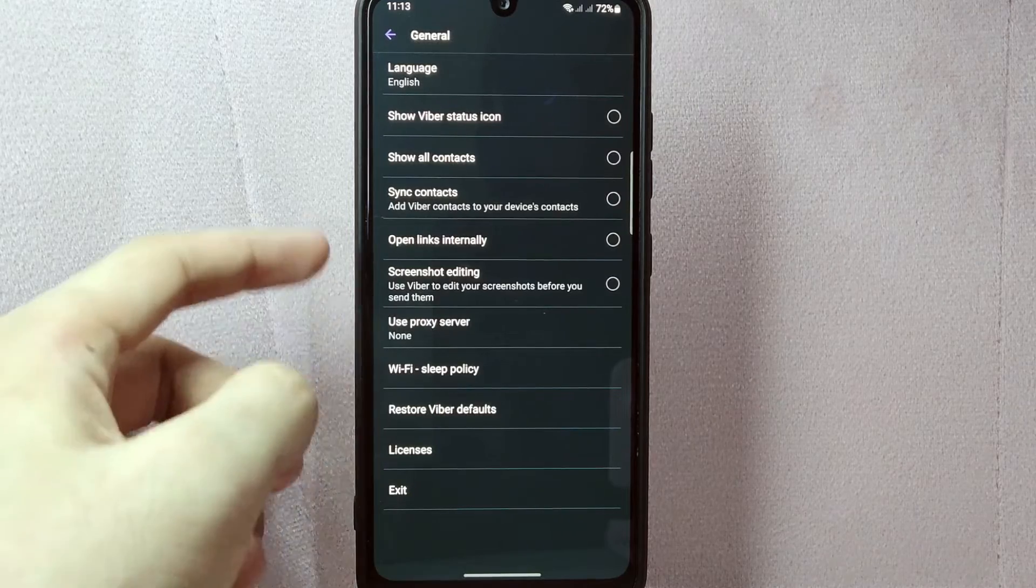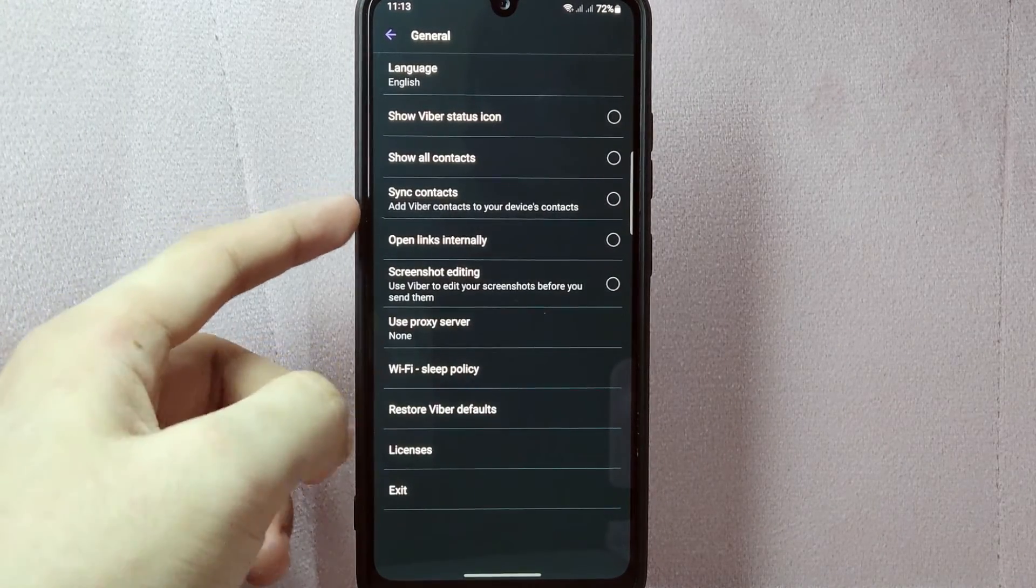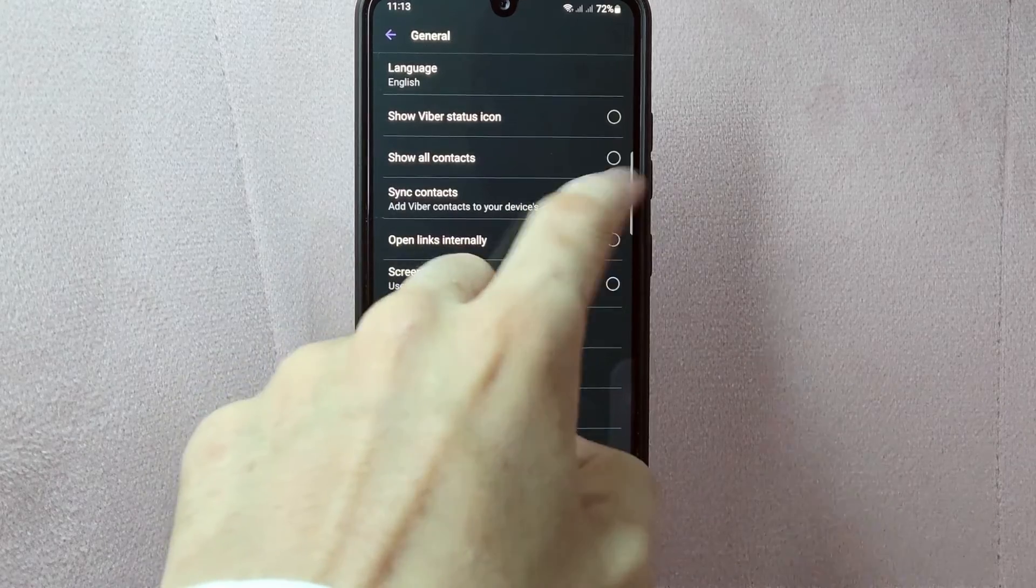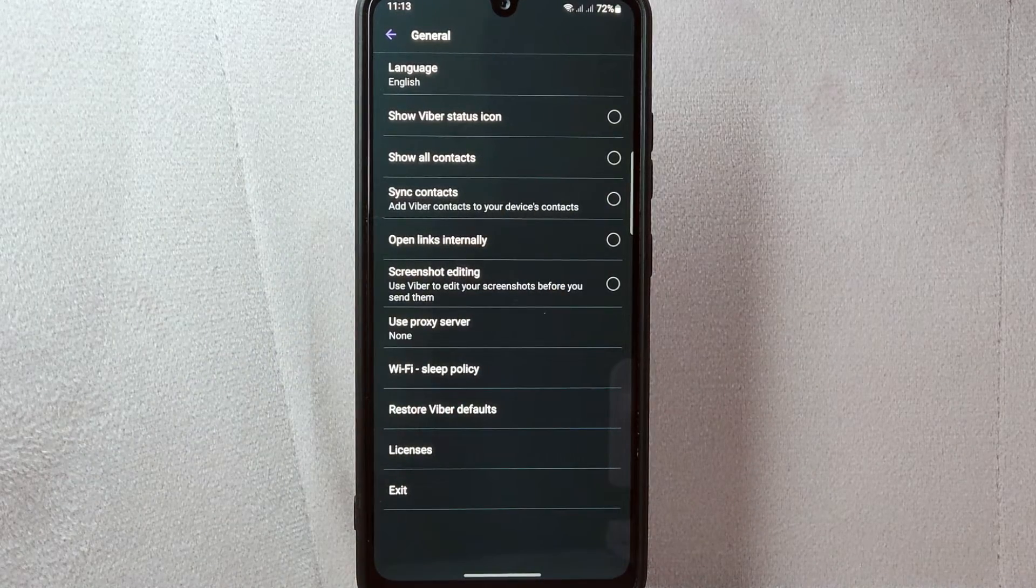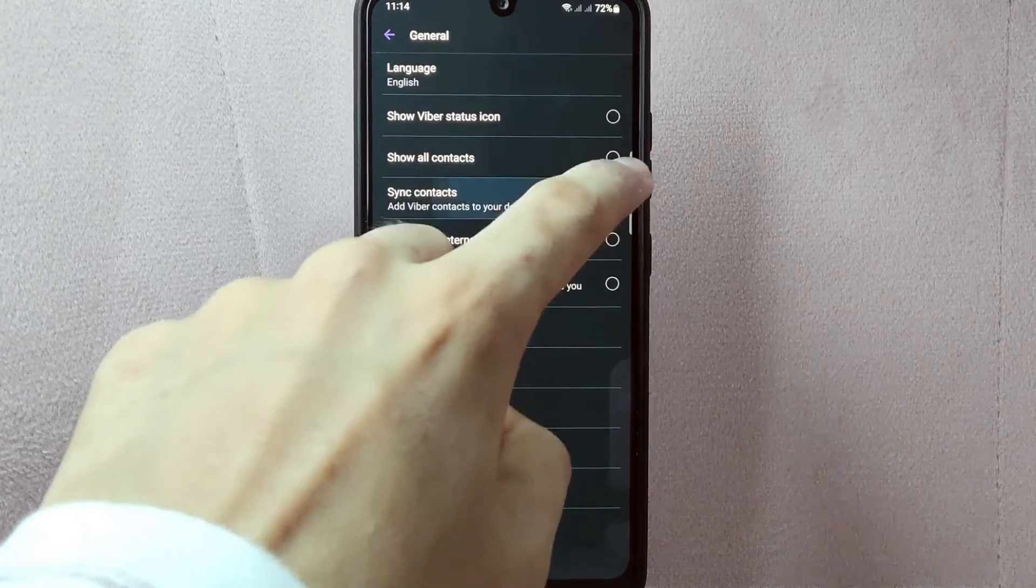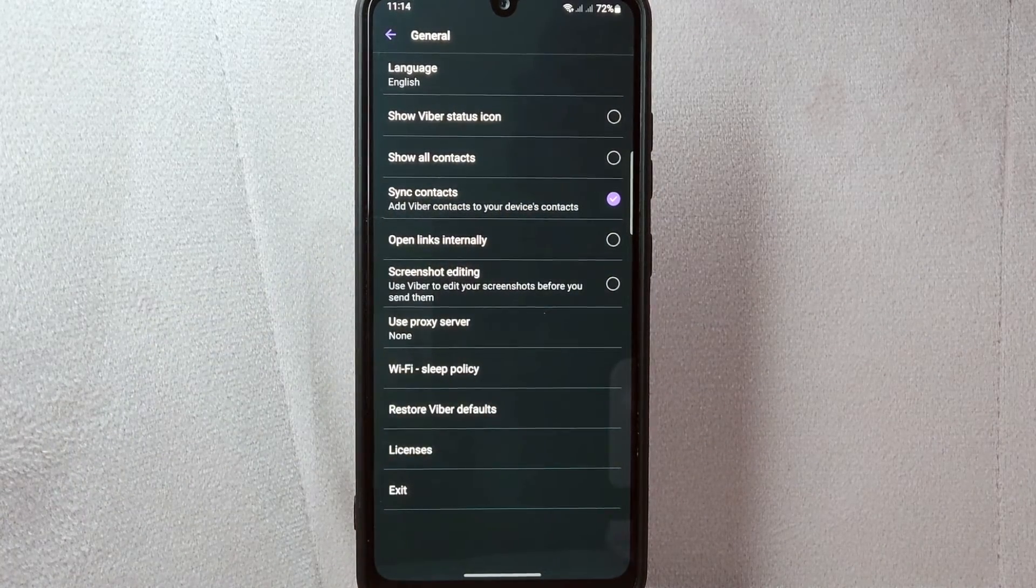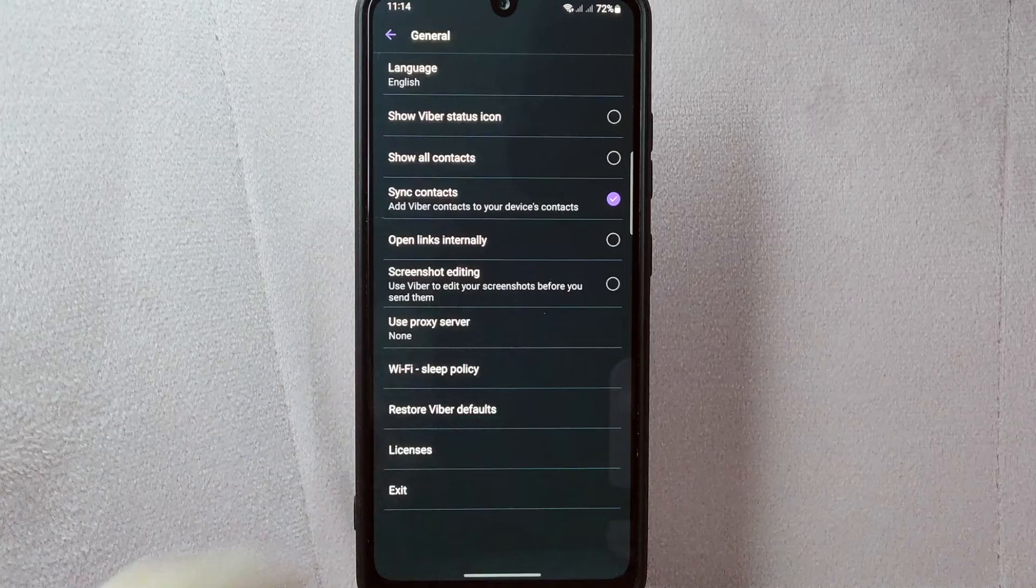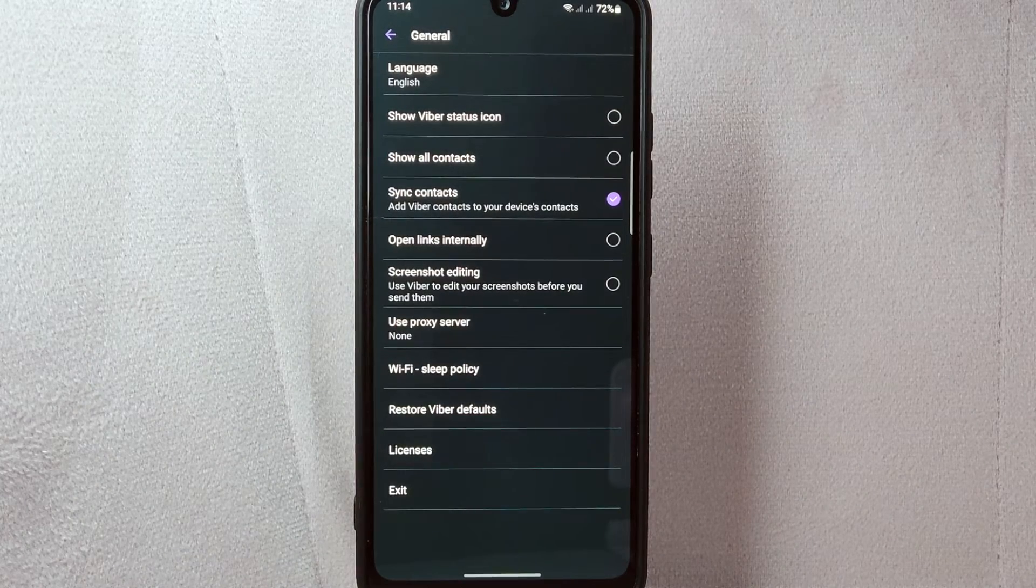Here, you will now see the sync contacts option. By default this feature is enabled. However if it is disabled, simply tap on the button next to it. Once you do that, the button will be checked, indicating that you have successfully synced contacts on Viber.